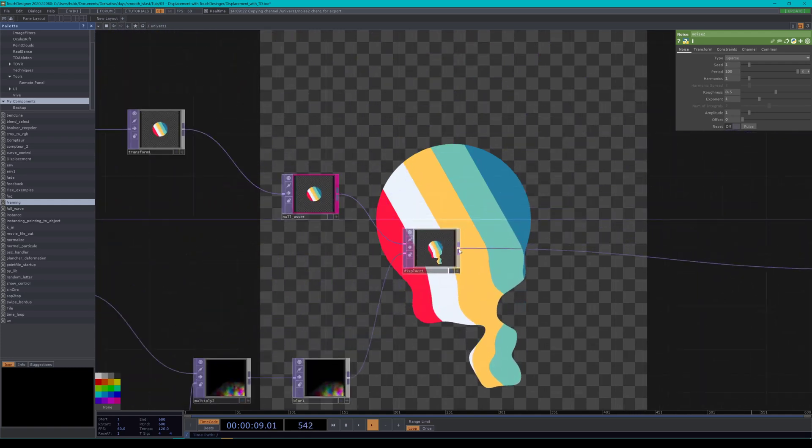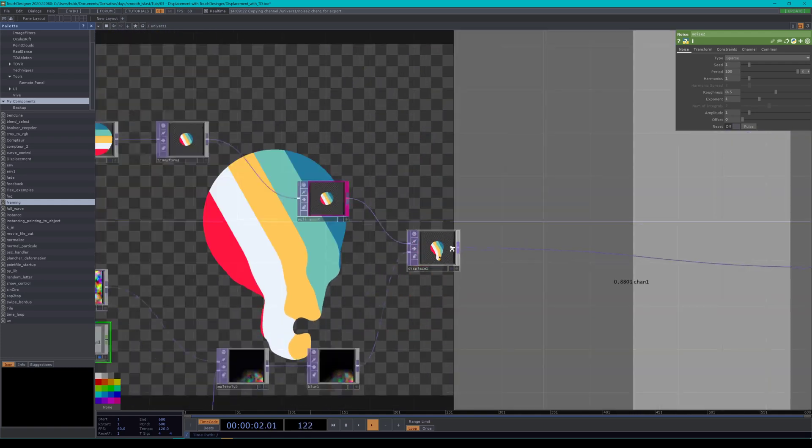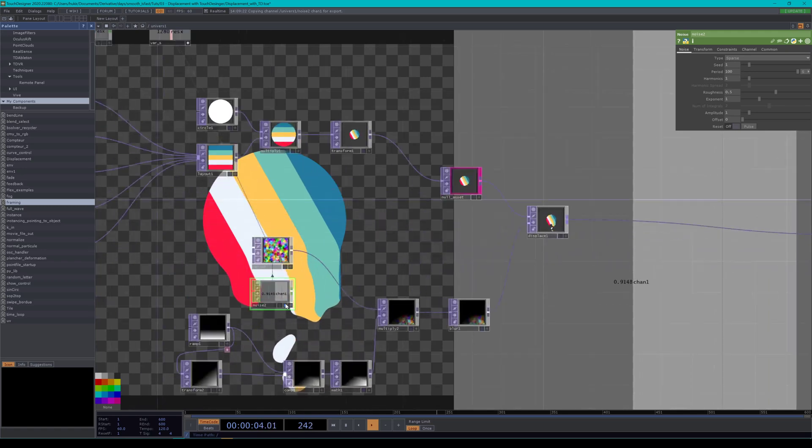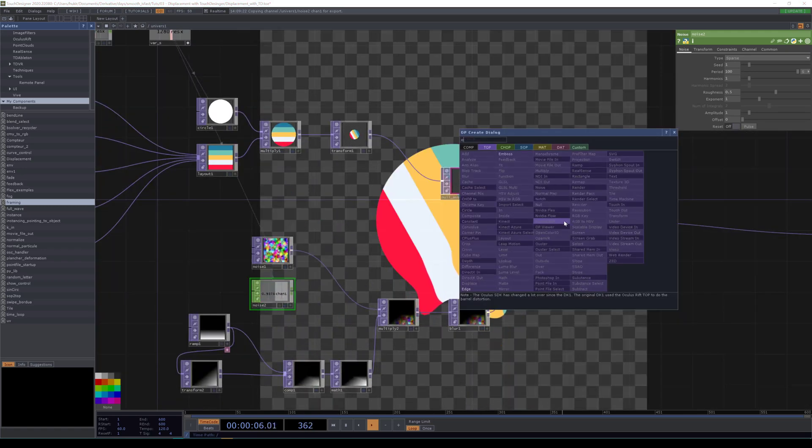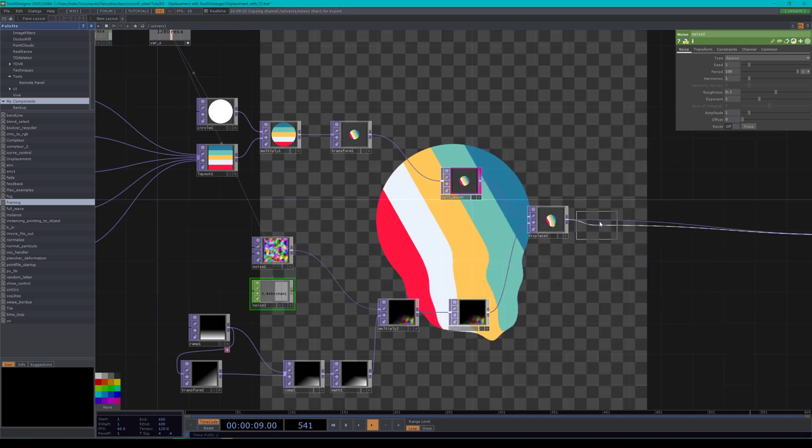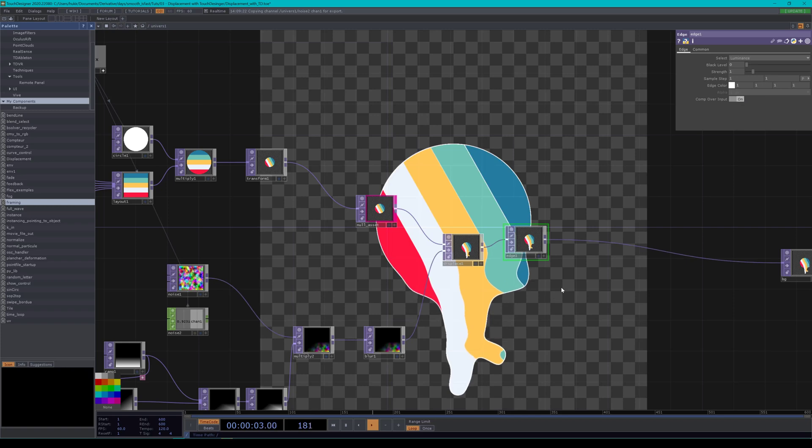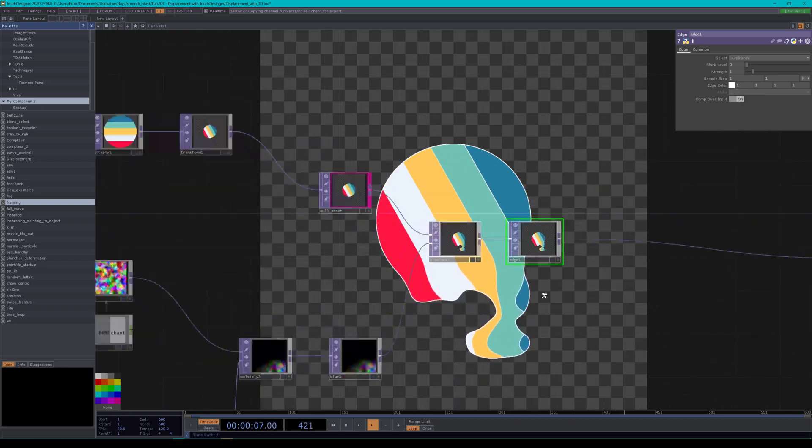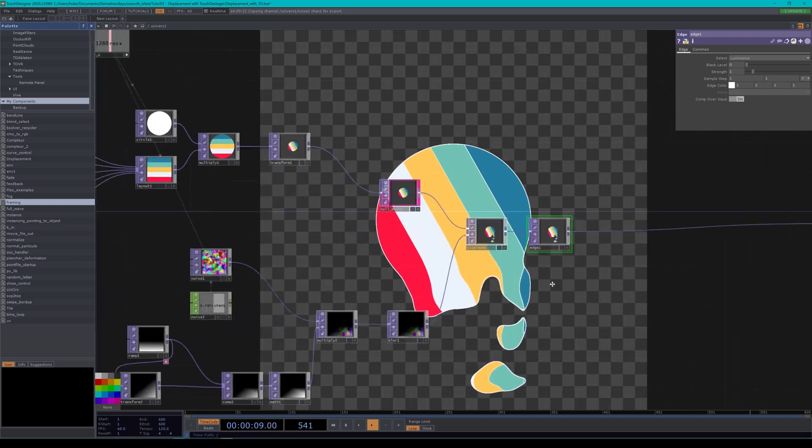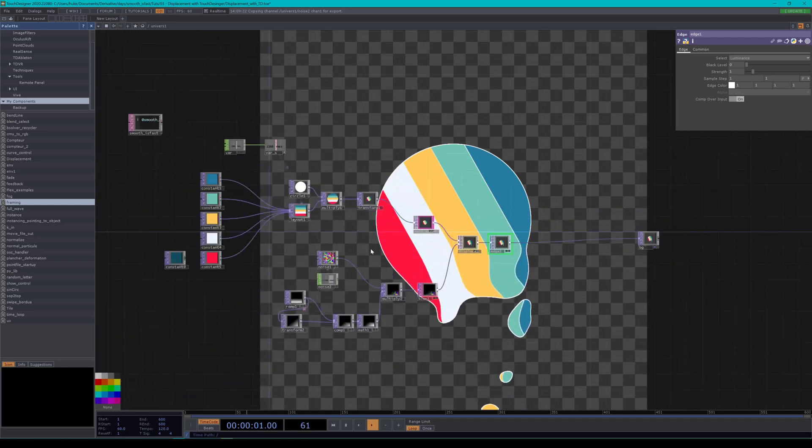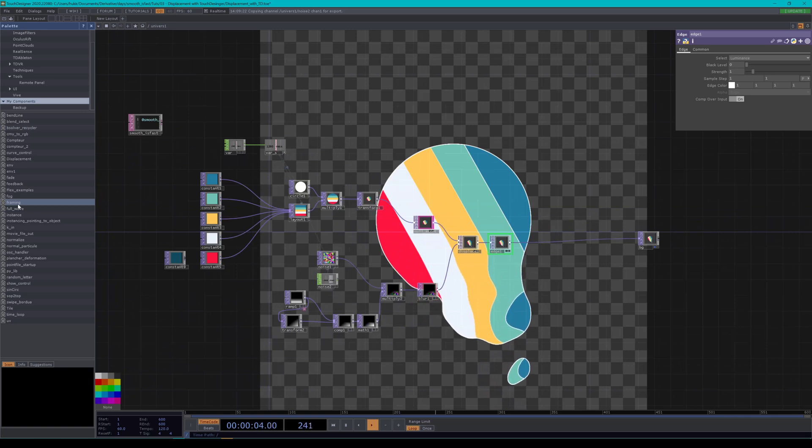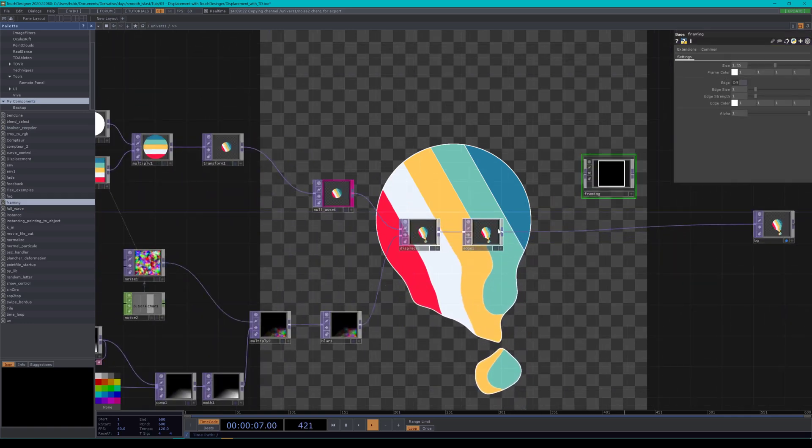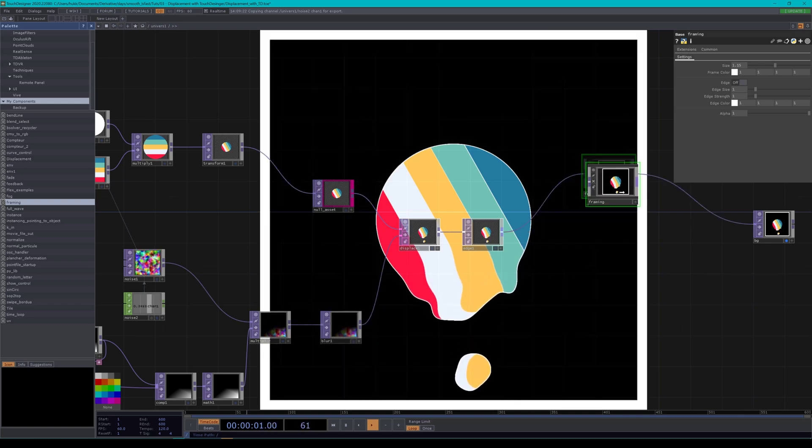Good. So this is looking pretty good. Next, what can we do? Oh, what have I done? Let's for fun add an edge. Okay. And come over input. Now we have this. You can like it or you don't like it, whatever. And as I always do, I'm going to add a little frame around it. So I have in my component, a little tox that I've made for myself. Because I'm always doing the same framing and I can just add it this way. Okay.